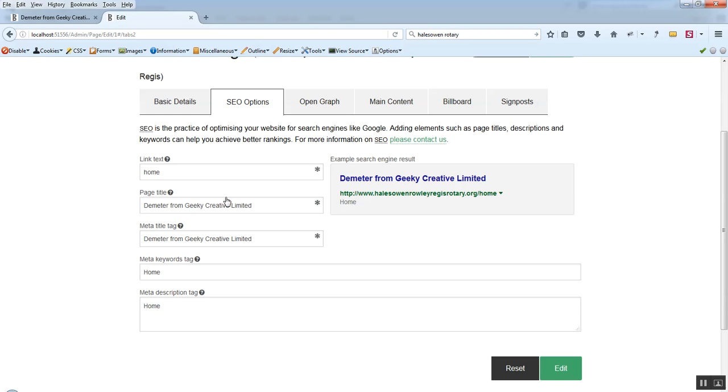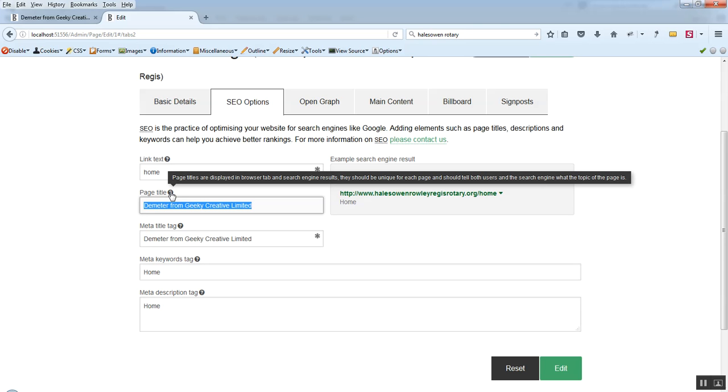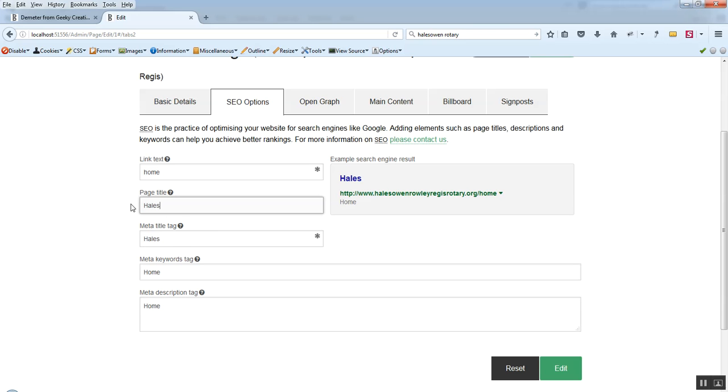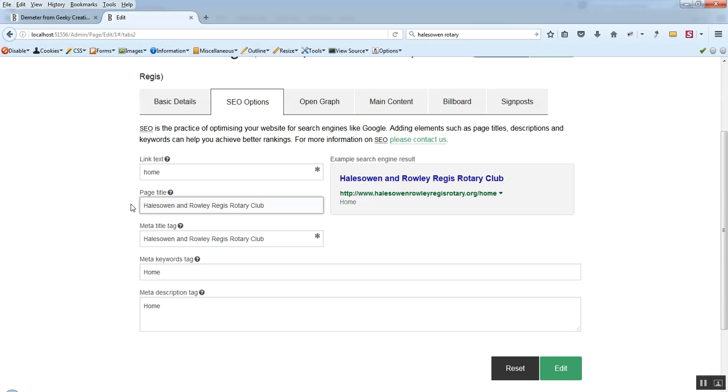A page title. In this scenario we've left it so that we can change it. We want to write something that's specific to the site. And we want to keep it under you know like a couple of hundred characters really. So even less than that if we can. So we're just going to write Halesowen and Rowley Regis Rotary Club in there. Because that's the site that we're using as an example. And what we'll see over here is this info changed. And this is a little Google snippet.